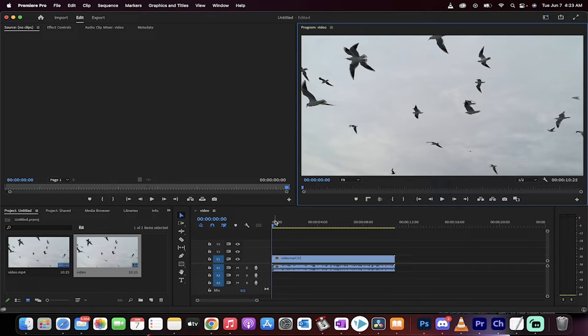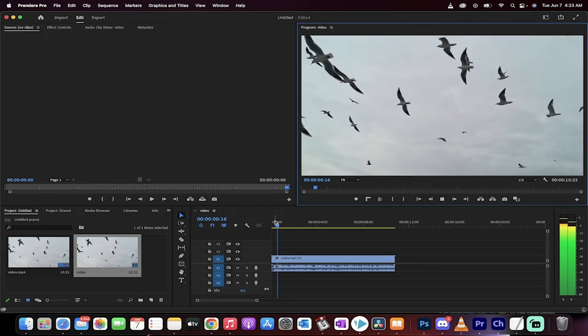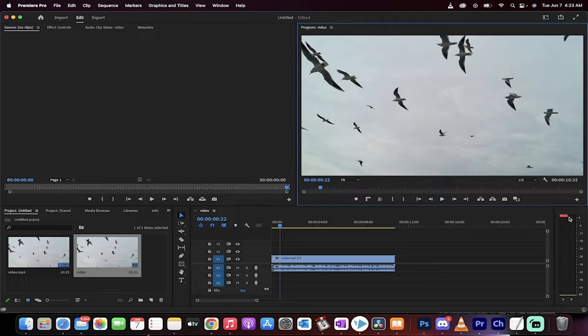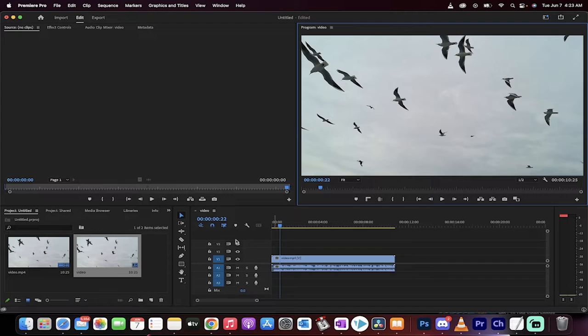I've got some birds flying around. When I hit spacebar, you'll see that it's a little bit into the red and it's crackly and just not good. So how do we fix this? Simple.